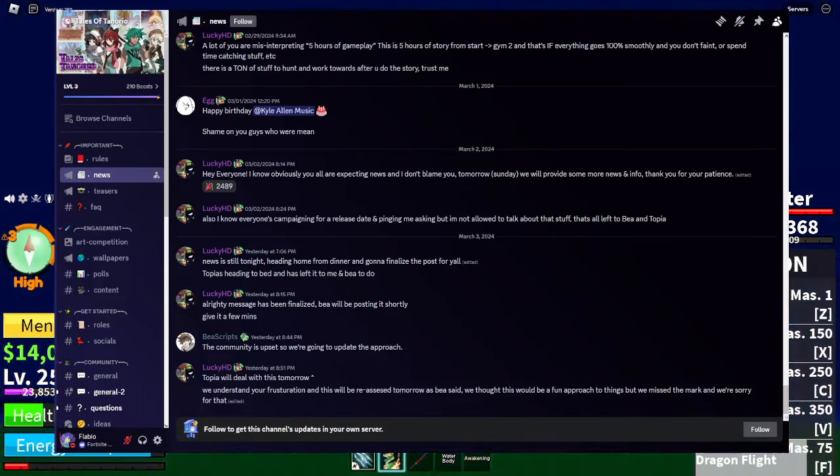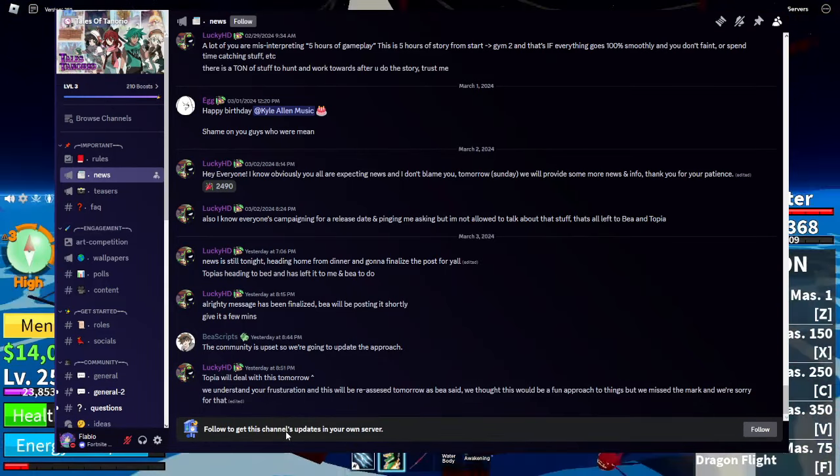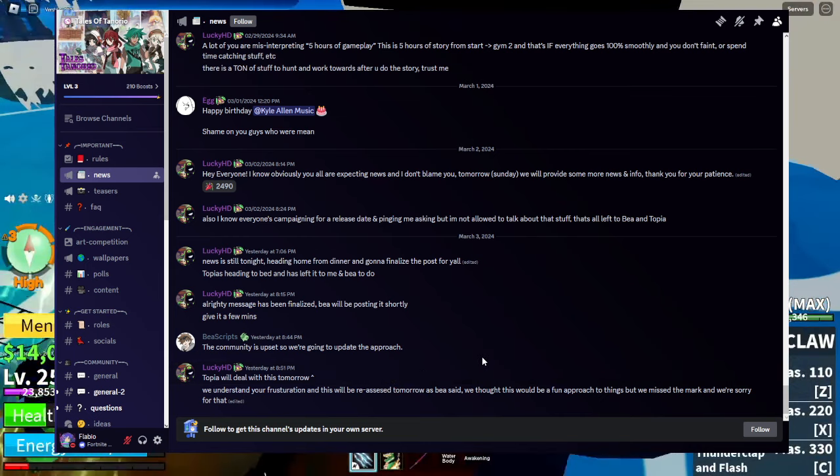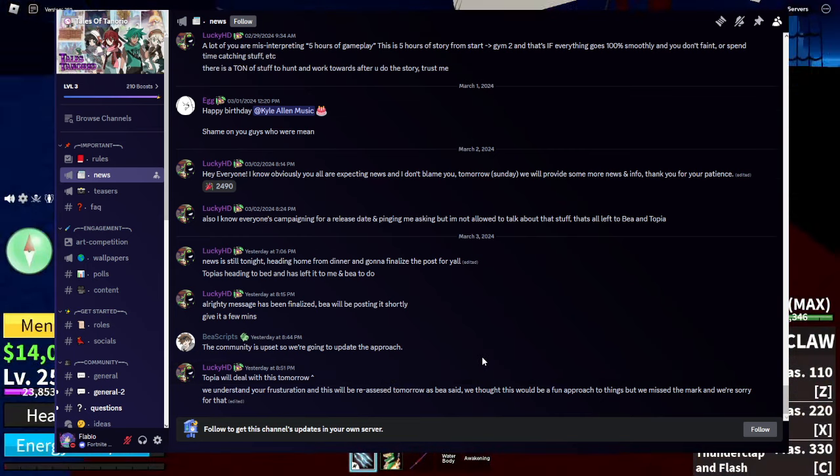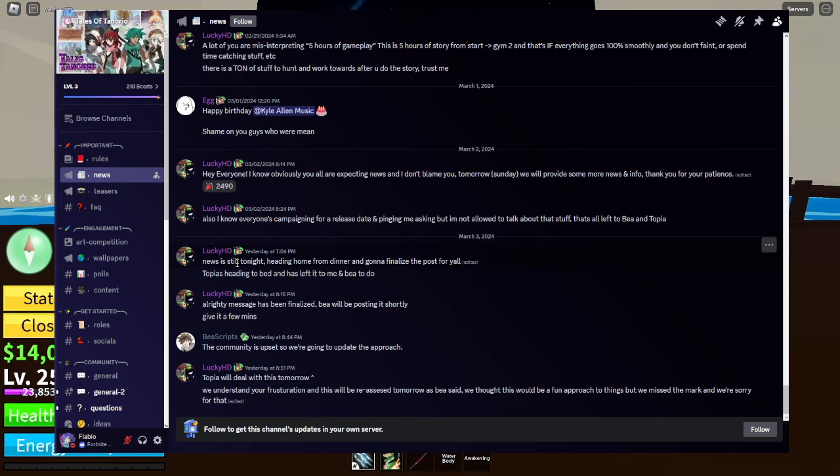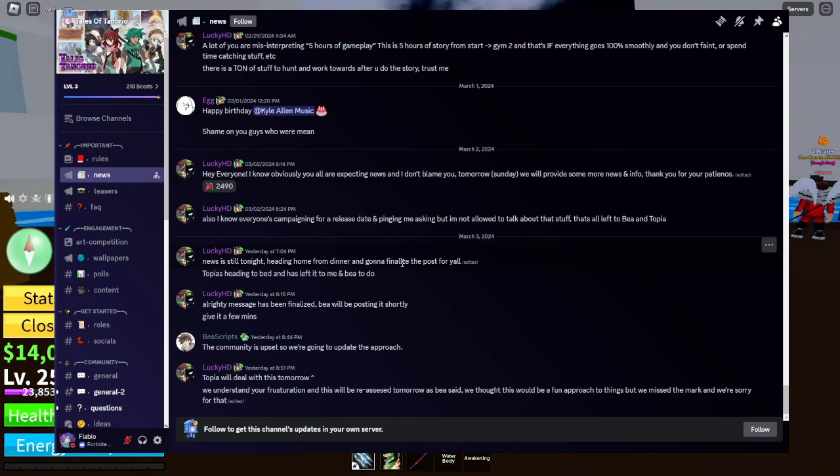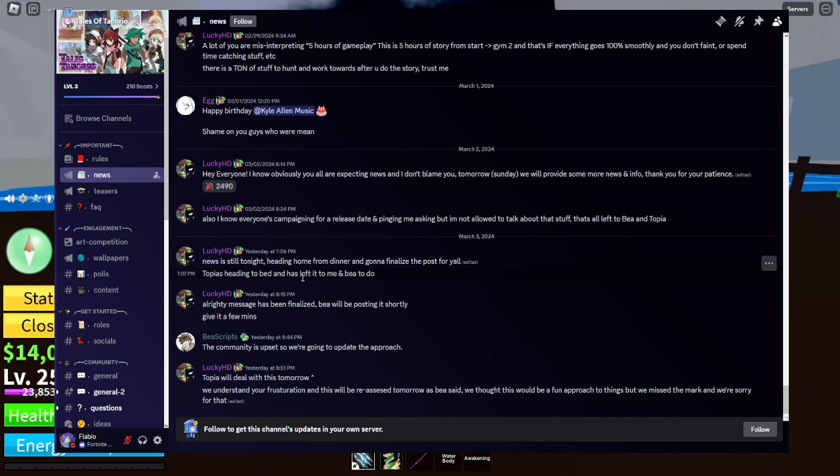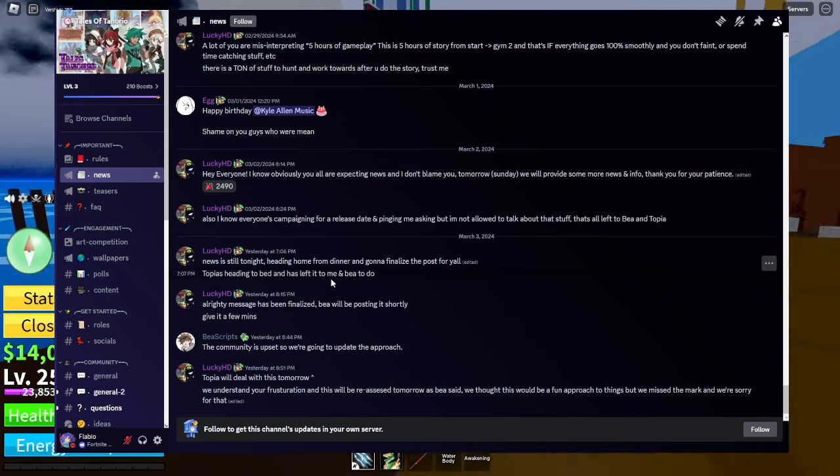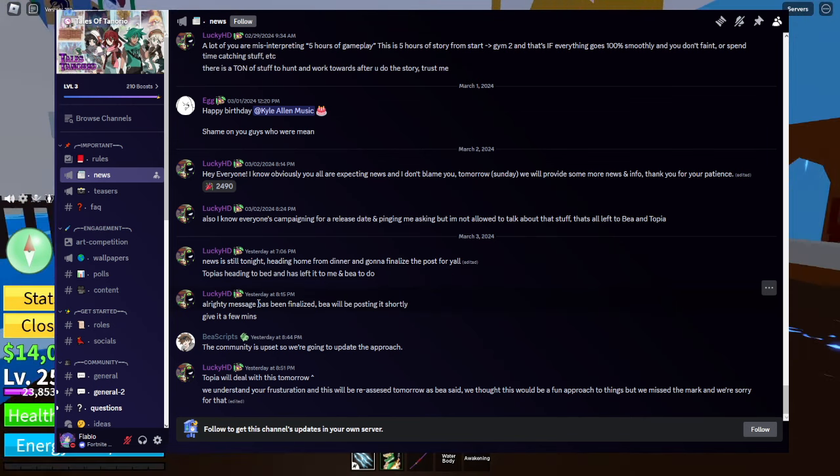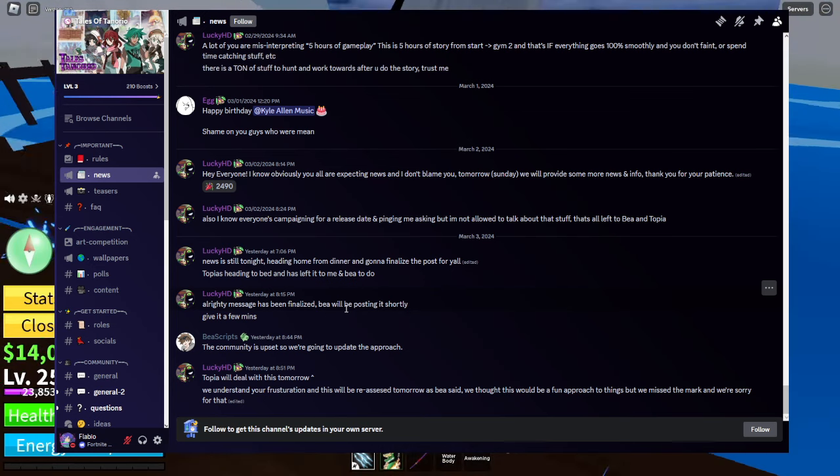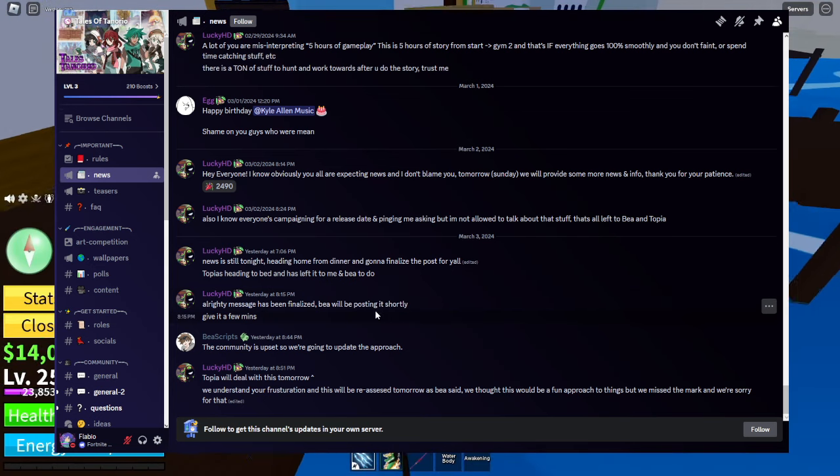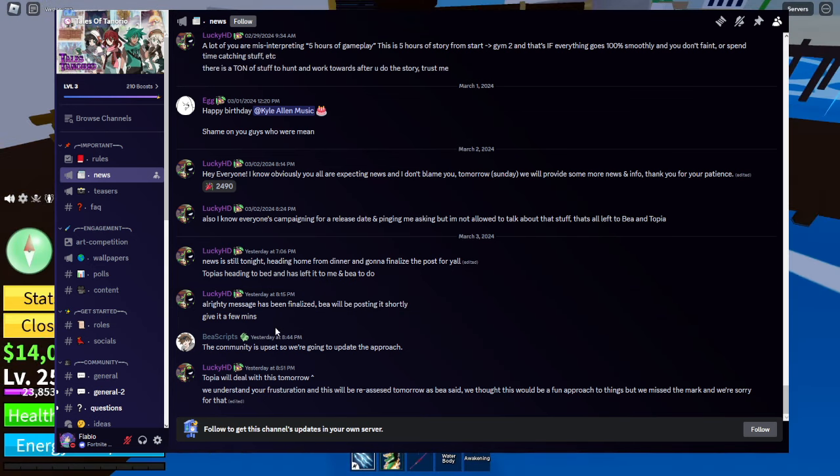It's about CCs, which is content creators getting demo release, which means we get early access compared to you guys. News is still tonight heading home for dinners and gonna finalize the post for y'all. Now, Topia's heading to bed and has left it to me and Bea to do. Our message has been finalized. Bea will be posting it shortly. Give it a few minutes.